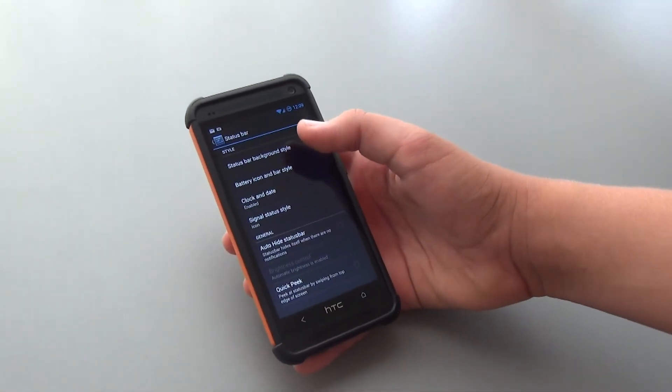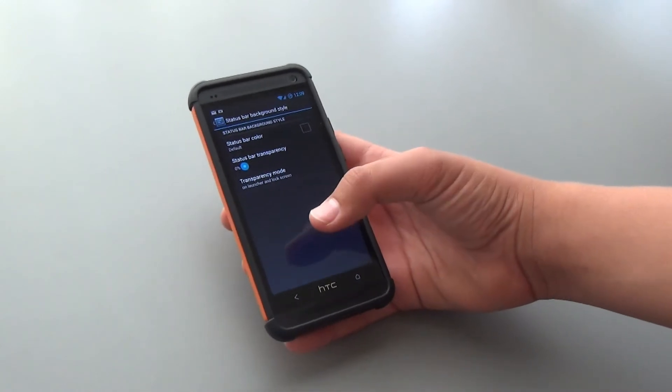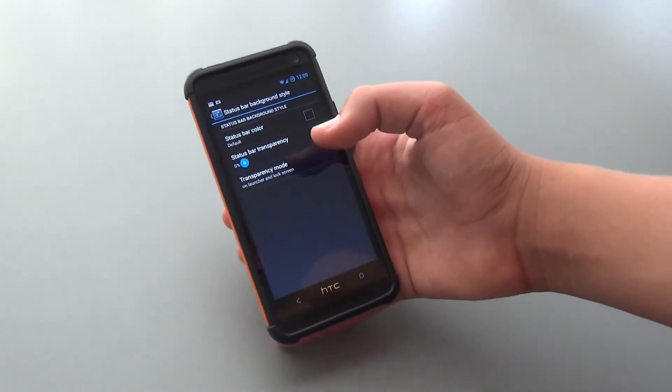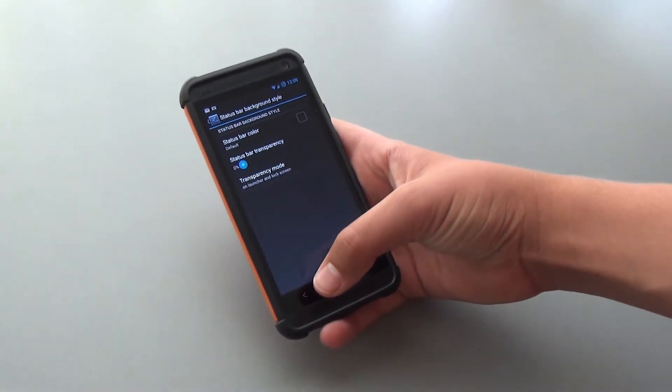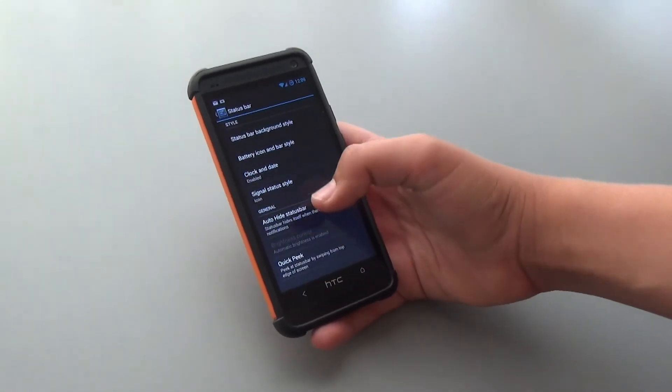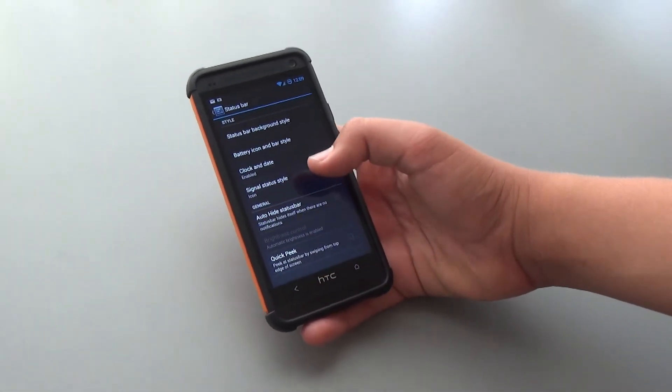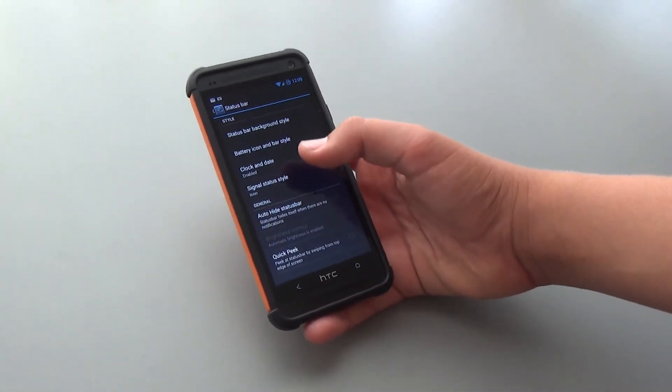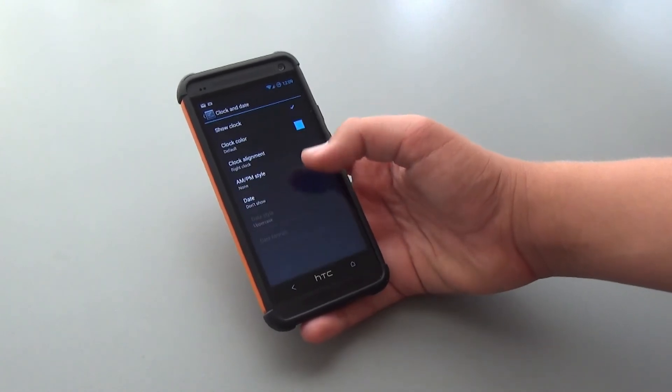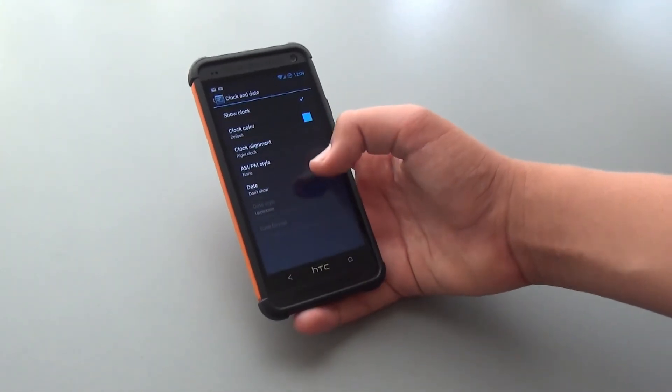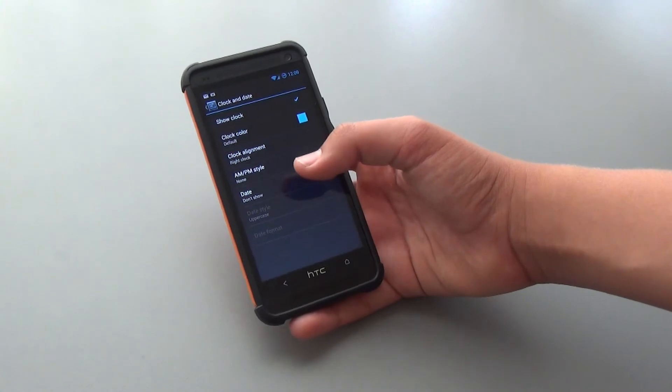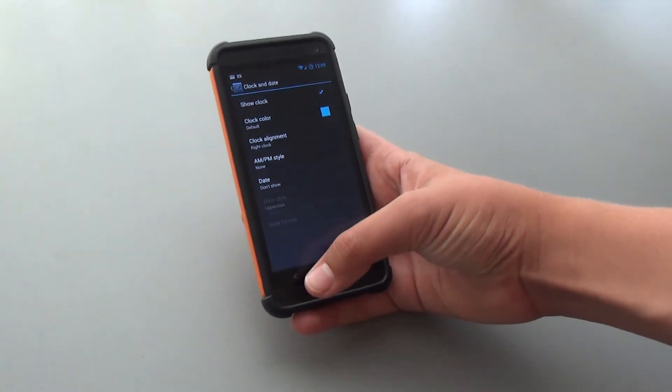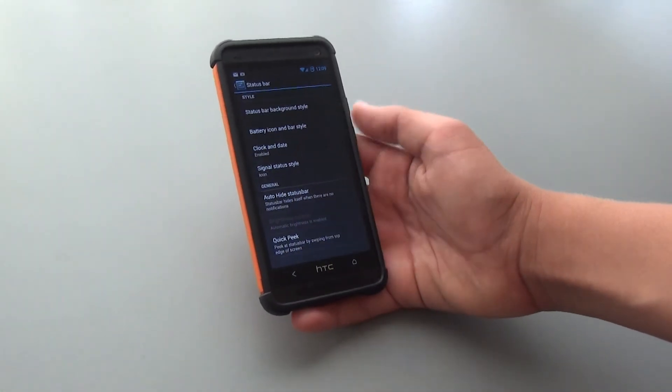Of course, the Status Bar Background Style is also customizable, so if you don't want the black background for the Status Bar, you could change it to a different color. Clock and Date are also customizable, meaning you could do stuff like center the clock or put it to the left. You can also change the color, add AM/PM Style, and also add Date if you want that to be shown.